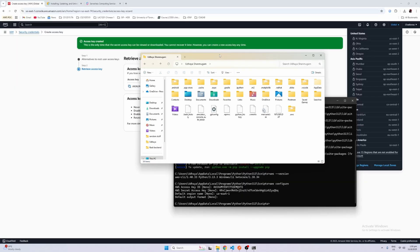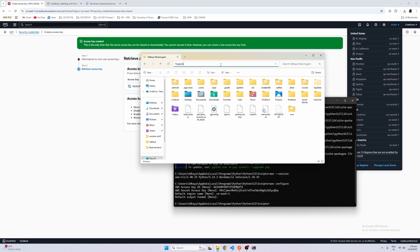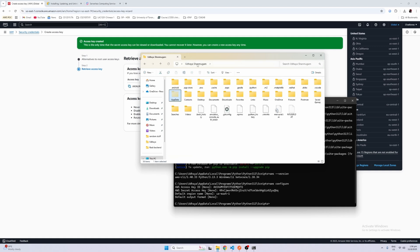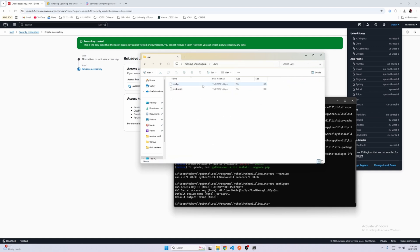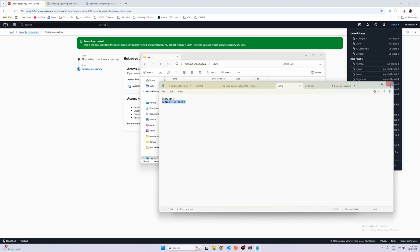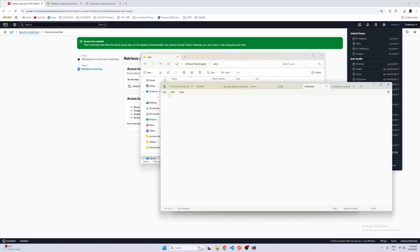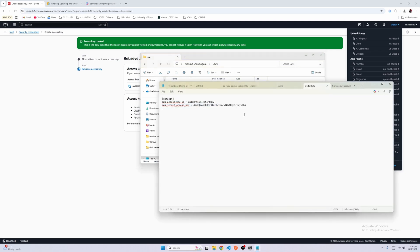If you want to check, just go to your AppData folder, click on your name, and you'll see an AWS folder with two files: config, which stores your region, and credentials, which stores your access key ID and secret access key.